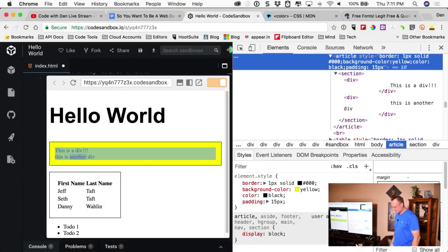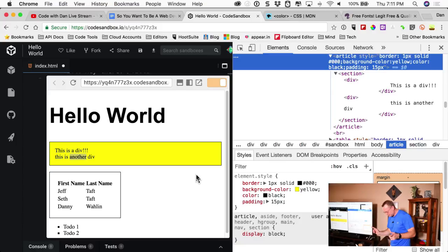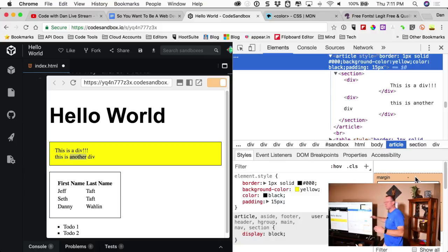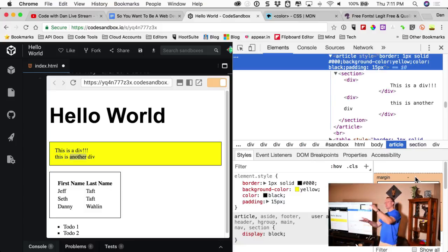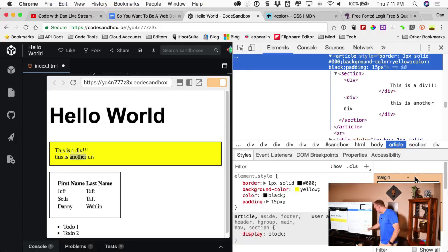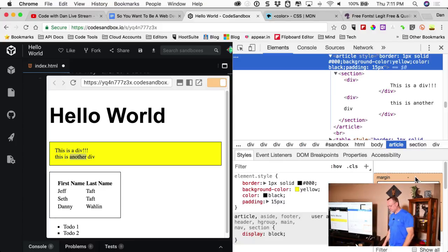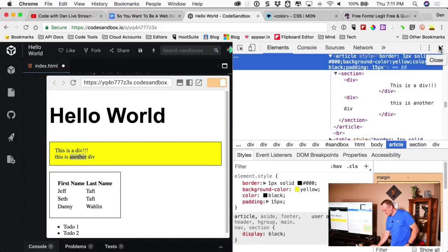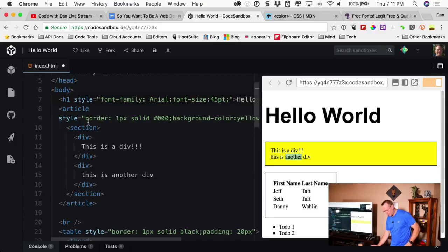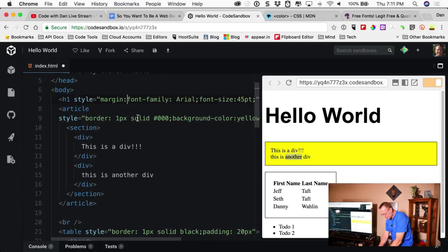Margin is outside of the element. So to recap: border is the border, padding is the space inside the border around the content, and margin is how the whole block element spaces itself outside the border. Padding is the interior spacing; margin is the exterior spacing relative to neighboring elements.